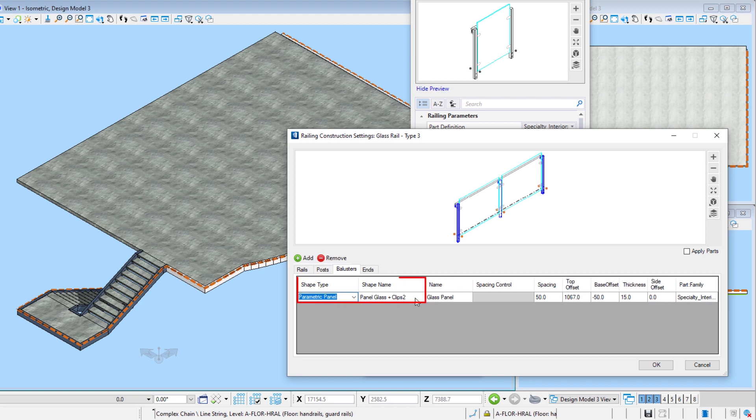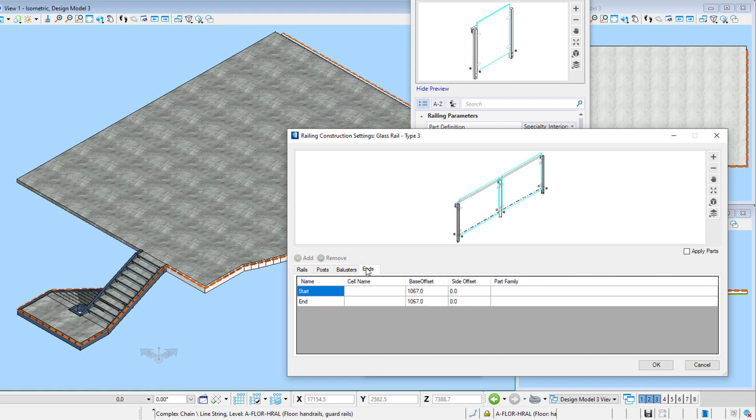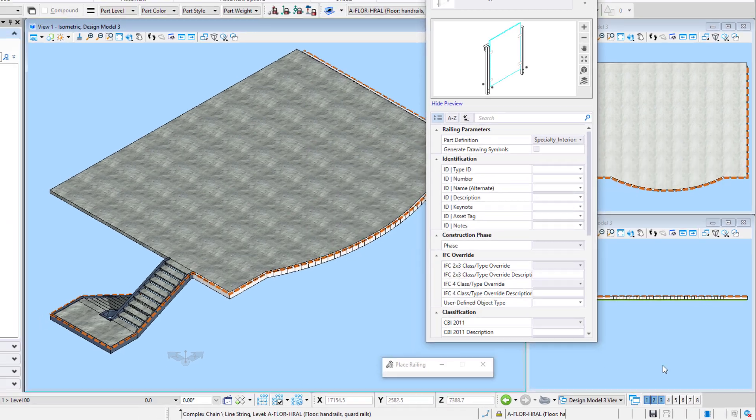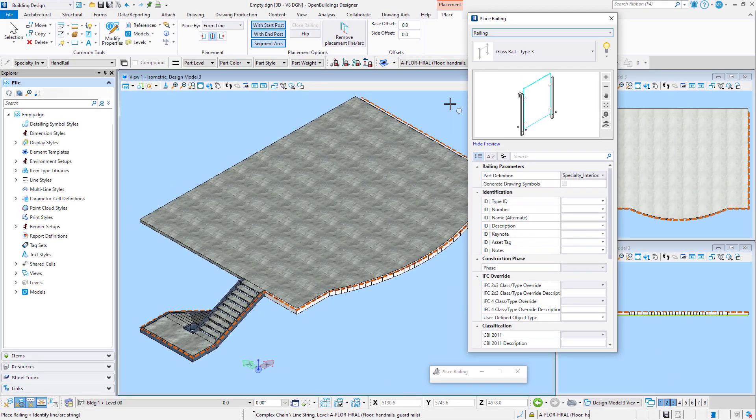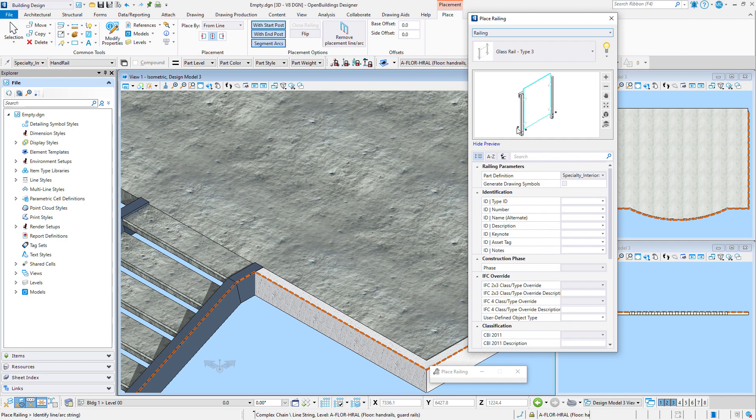The baluster is a parametric panel with clips. Note that the top offset makes the top of the glass panel at guardrail height, while the base offset is negative, making it fall below the placement line. And no end cells in this case. Note that I've created a placement line that follows the outer edge of the stair and balcony. However, the railing placement point is at the center of the post, so I need to actually offset the placement of the railing by half the post depth, or 25 millimeters.